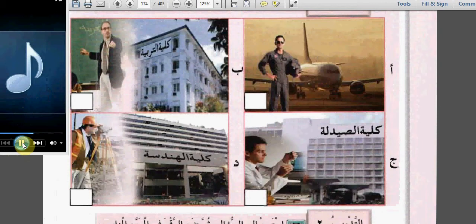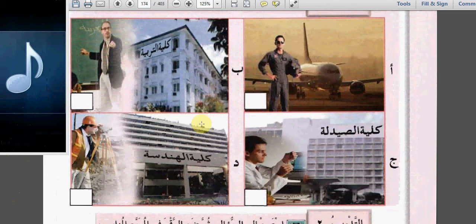Conversation two - which one is this? Yes, definitely الف is written here.